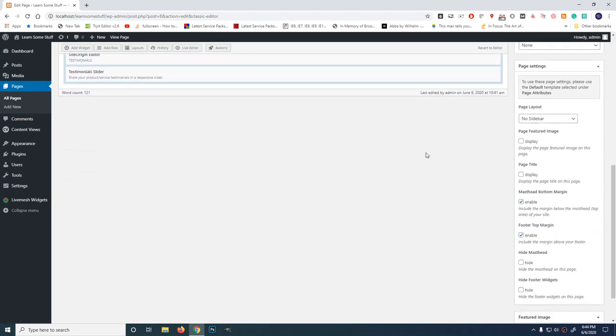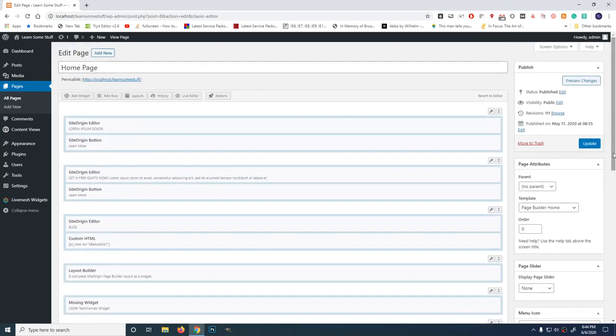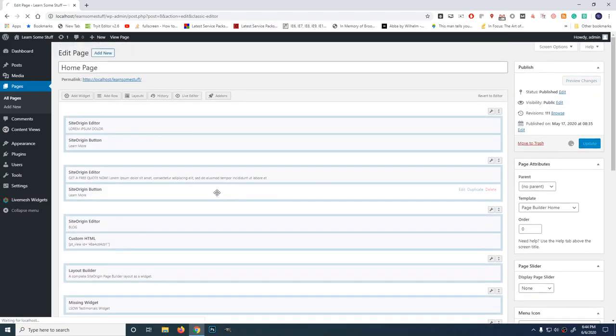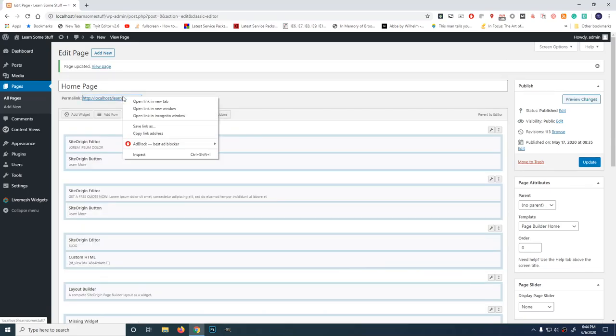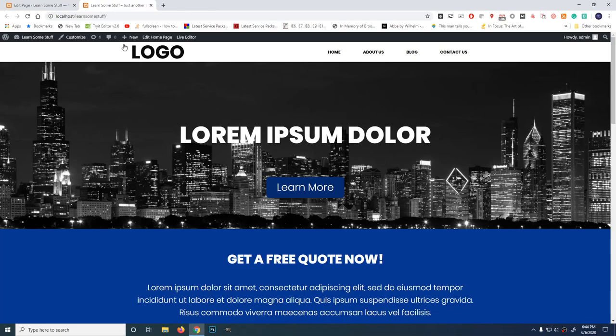Here at the masthead section, click this. This is what adds space from the masthead, the header, down to the main body. So let's remove that space. Include the margin below the masthead of your site? No. So let's disable it. Update. And we're going back to the homepage. There, no more space. It looks much better now.